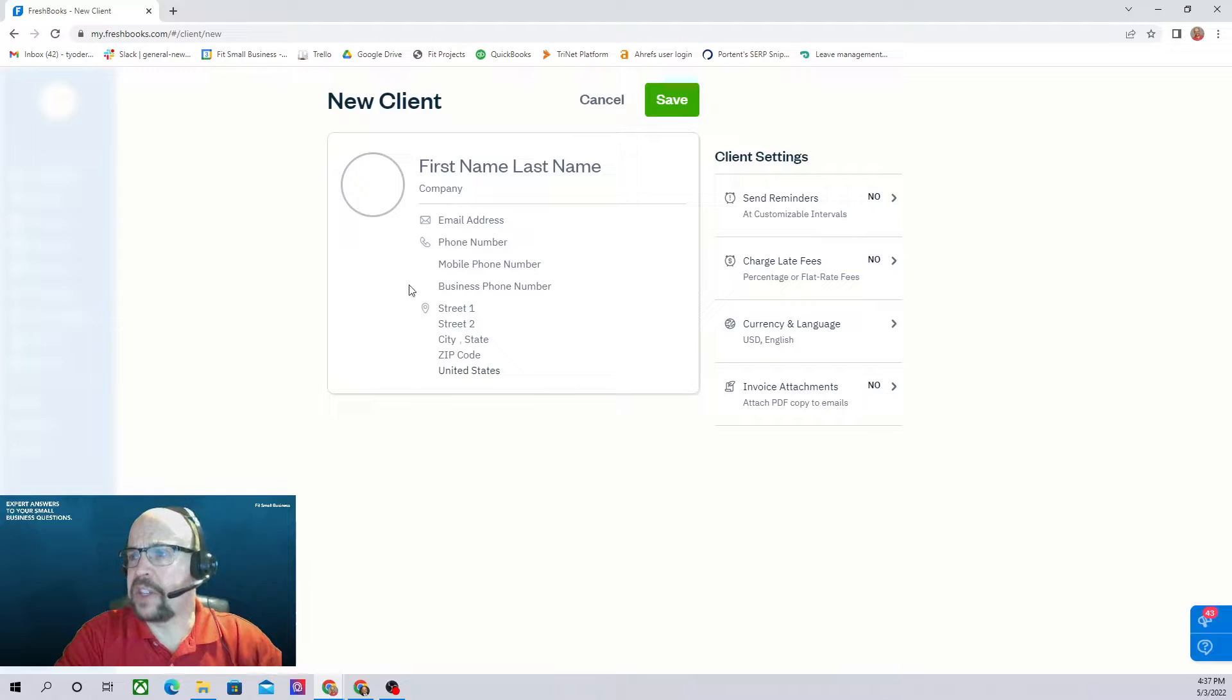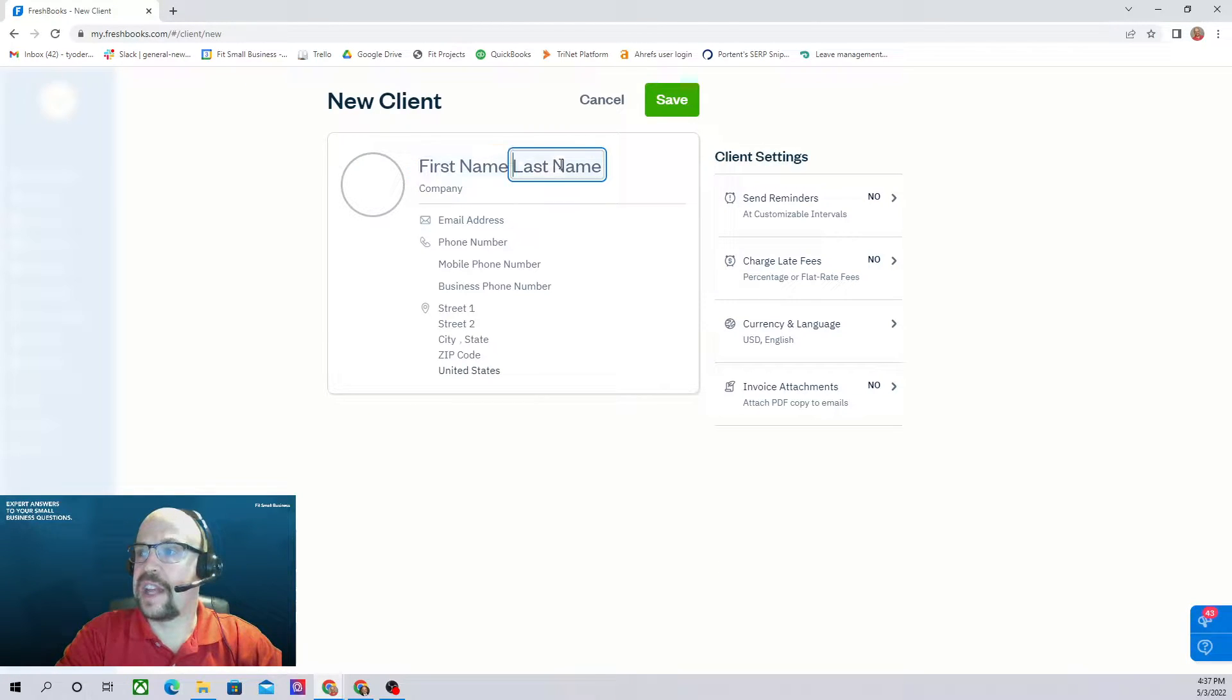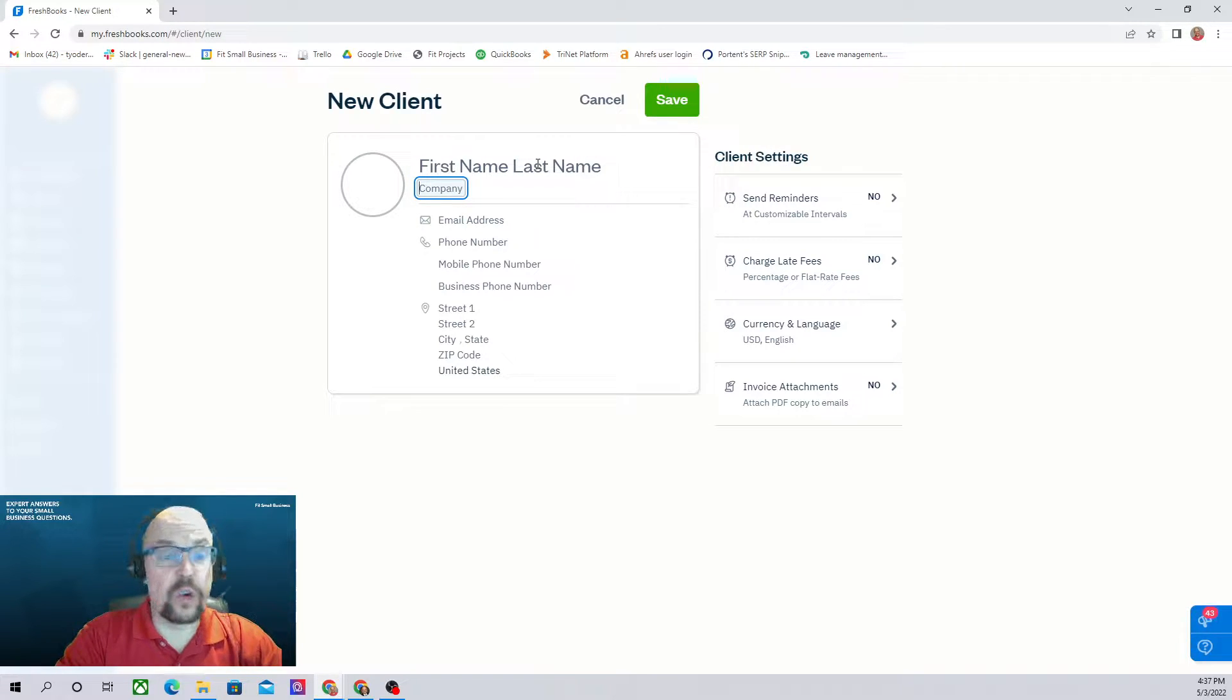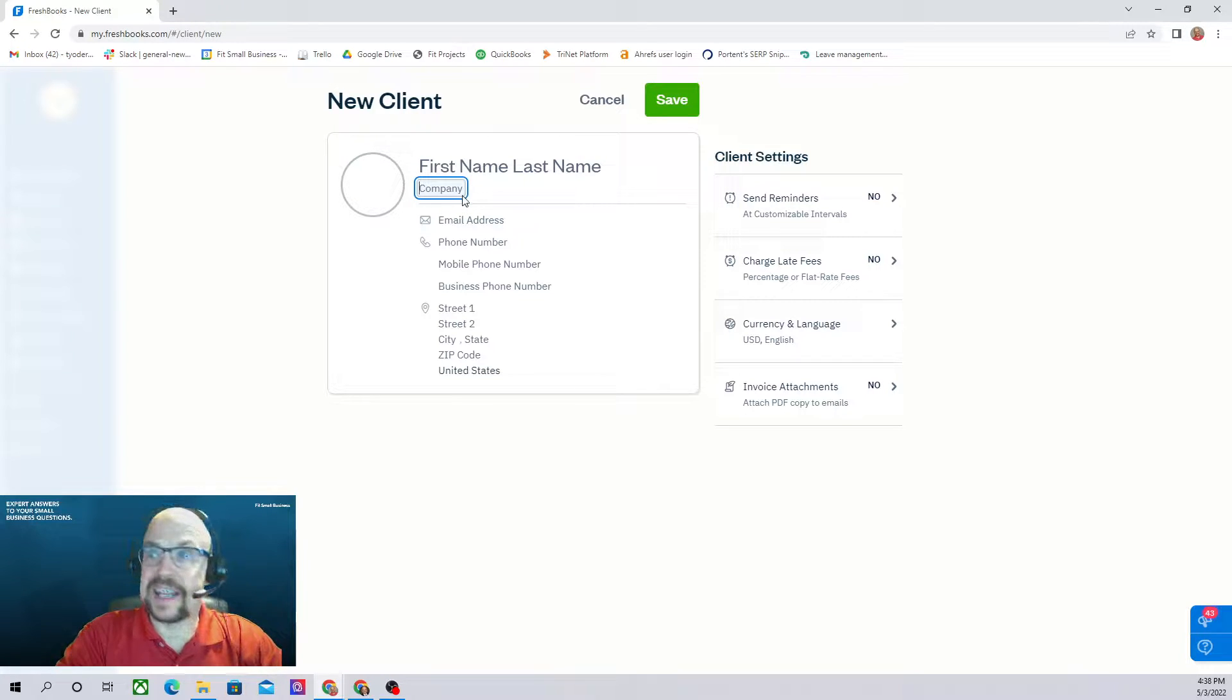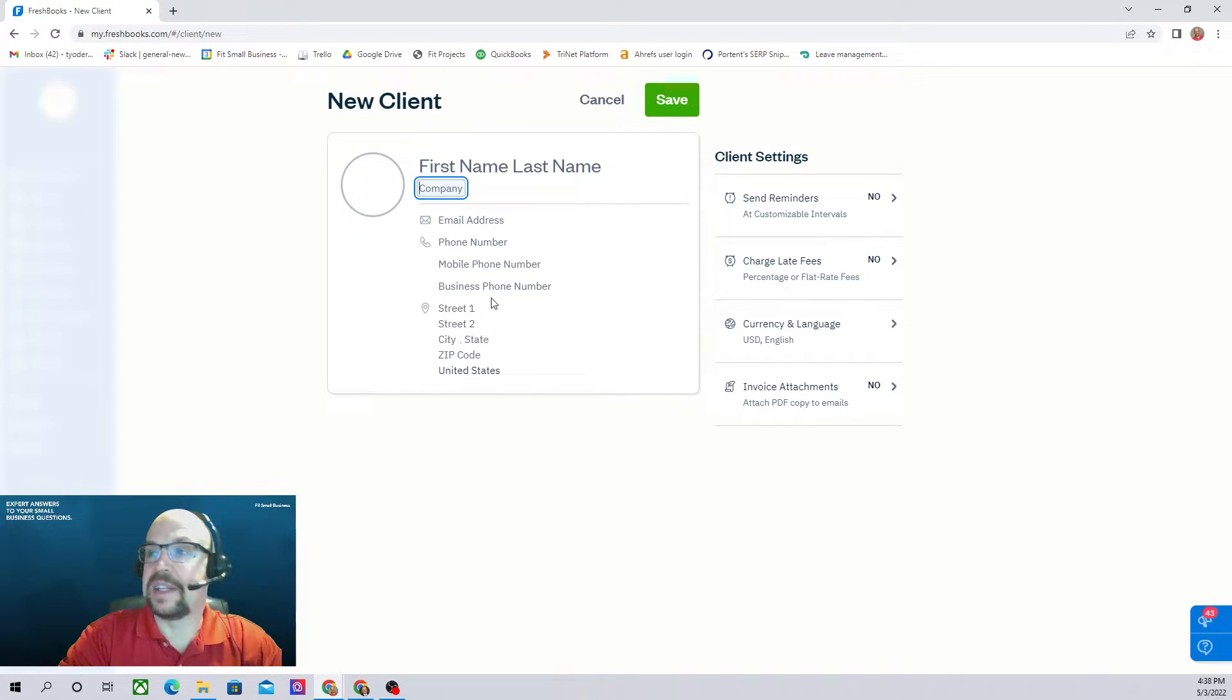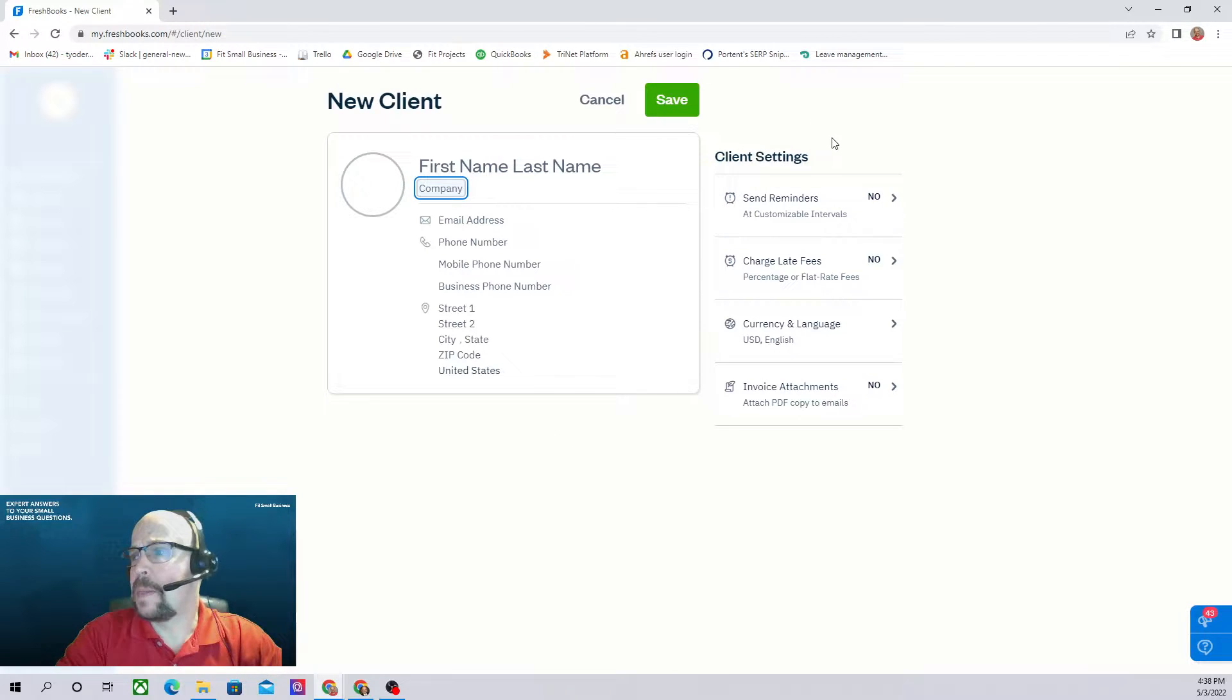From this screen I can enter in all of the necessary contact information, first name, last name, company. Now you need to have one or the other or you can have both. For individuals obviously it's a first and last name, for companies it may just be the company name. And there's all your contact information.